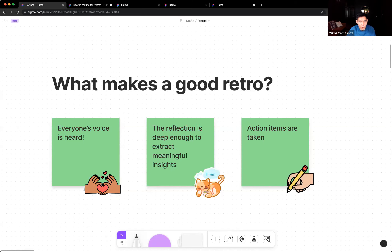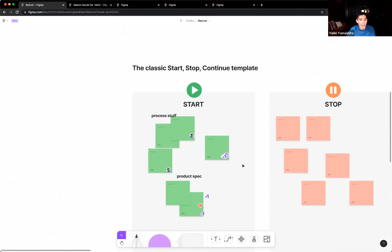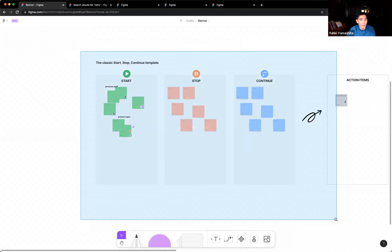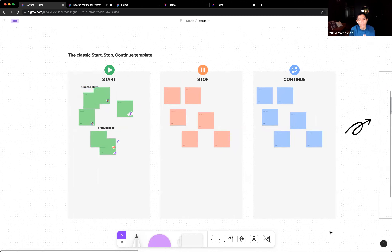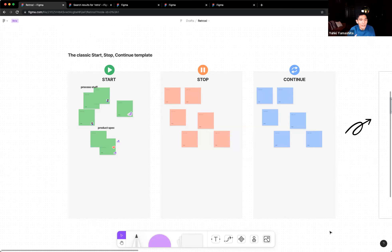I want to share the Start, Stop, Continue template, which many of you may be familiar with. It's really successful because it forces you to think about a given problem from different perspectives. 'Start' covers ideas you've had and wanted to try out. 'Stop' covers things that aren't working that you want to voice. 'Continue' is an explicit acknowledgement that something is working and you like it. If you apply this framework to any project or topic, it's pretty collectively exhaustive in bringing all perspectives to the room.